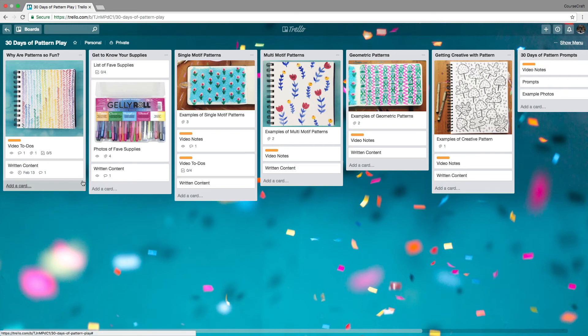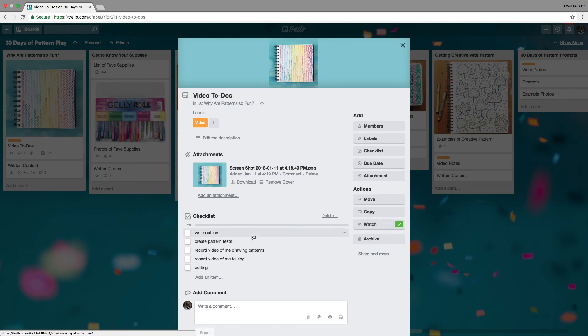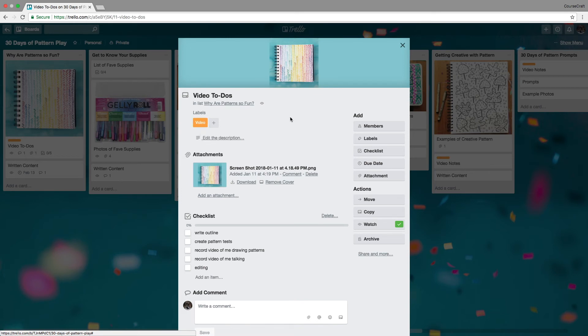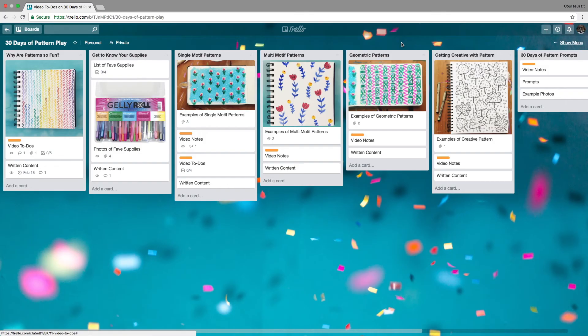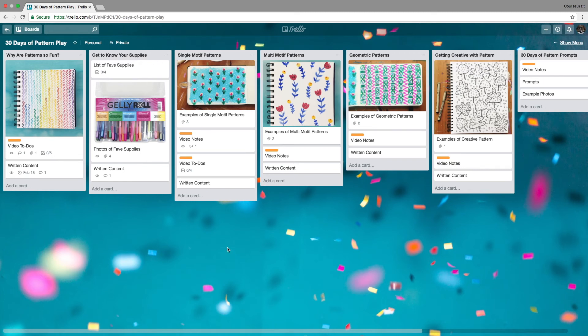I've made a card for each video I want to make. In this one, I have a little checklist of things I need to do to complete this video. I've got an image here as some inspiration for my video. I've created an orange video label and added that label to all my video tasks. You can see all these orange labeled cards relate to videos, so if I want to batch some videos together, I can easily see where all my video tasks are.